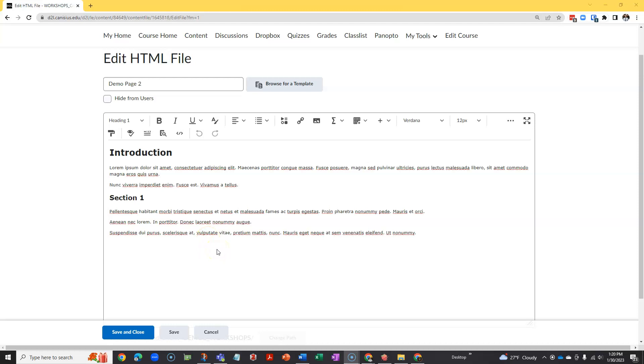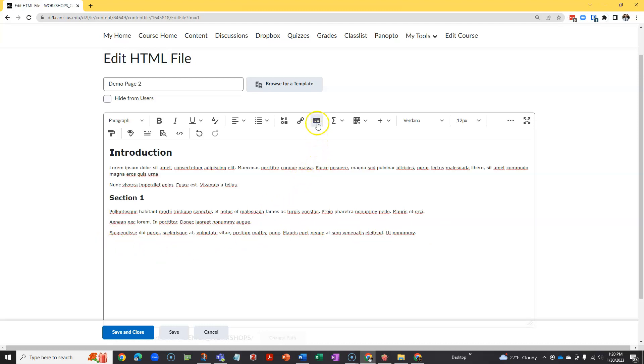Let's add images and hyperlinks. To add an image to this page, I'll get the cursor where I want the image to be, and then I'll click the insert image icon, which looks like a little landscape photograph.